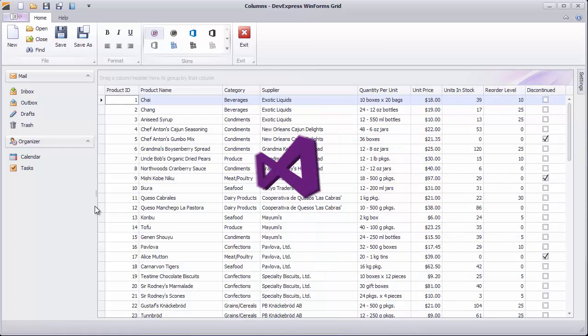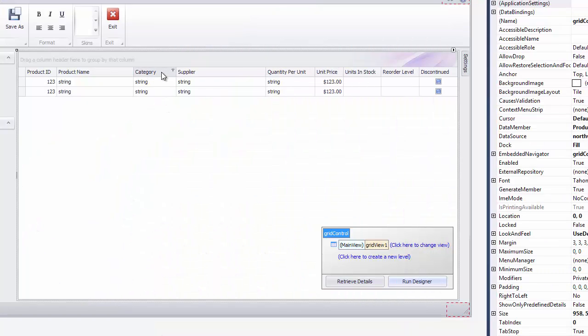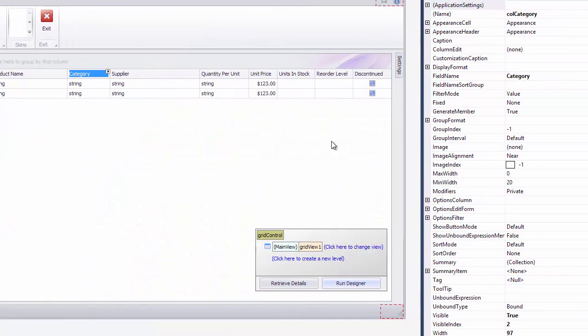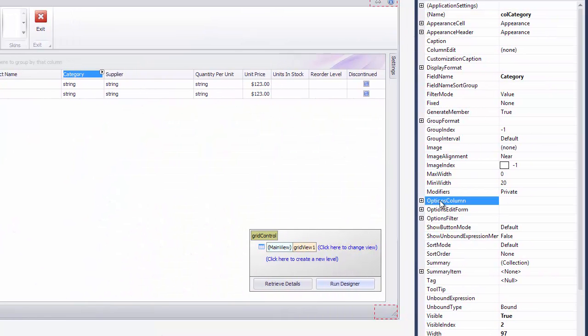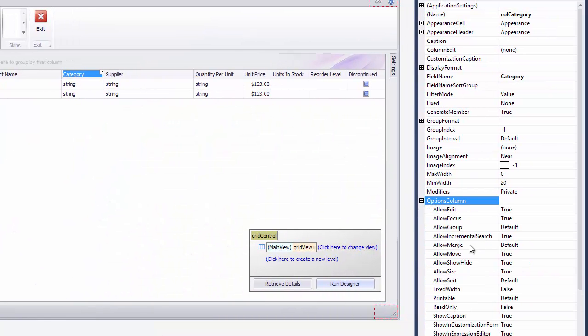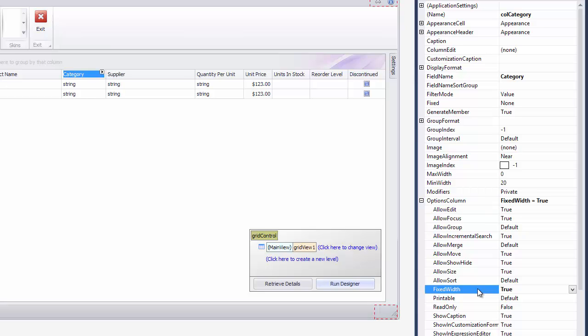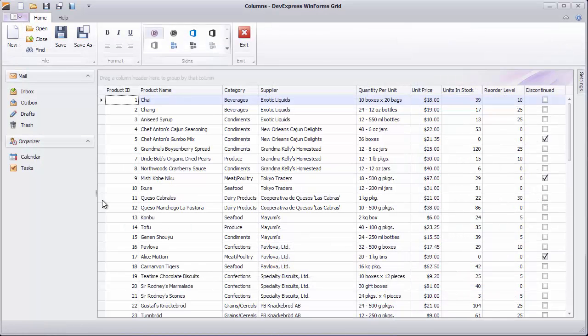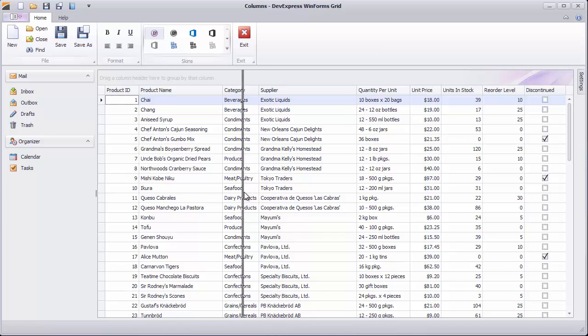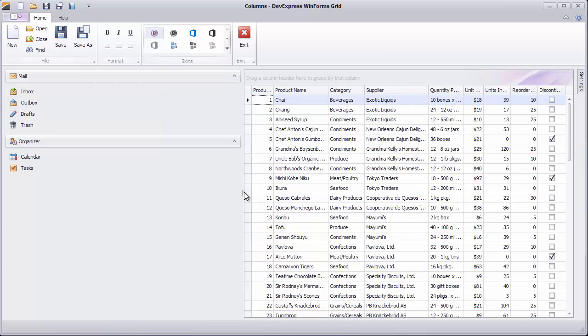If you want a certain column to keep its width when these adjustments happen, enable that column's Fixed Width option. See how the category column now keeps its width although the other columns are shrunk.